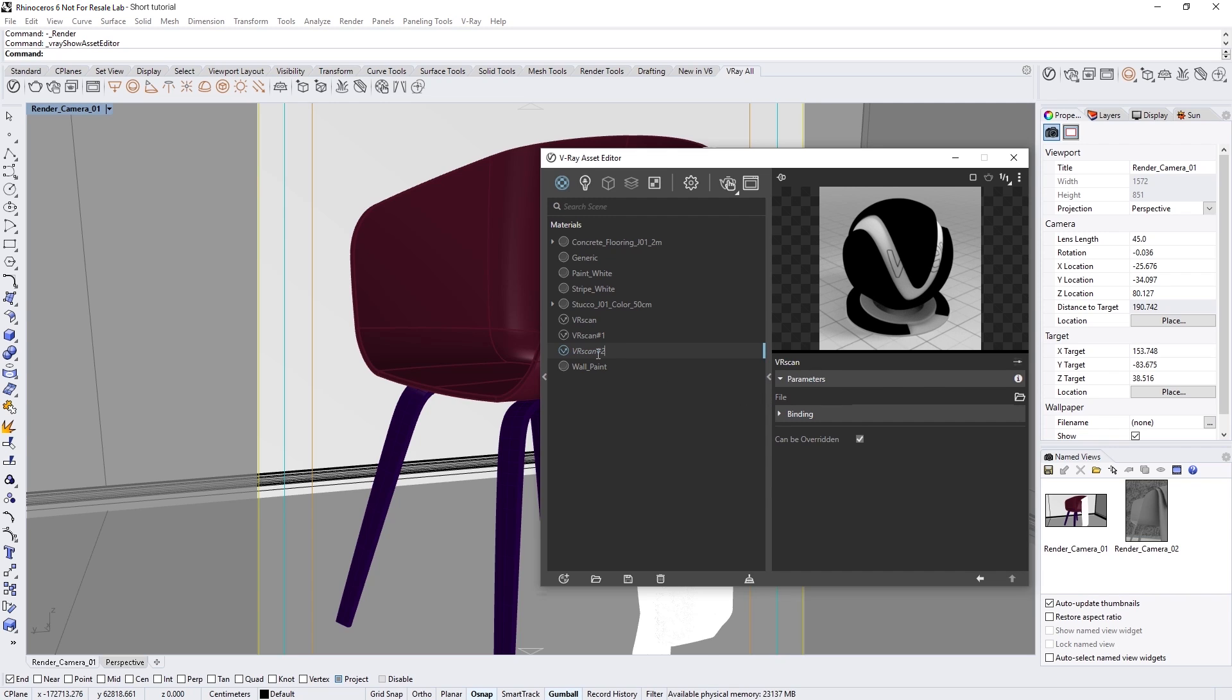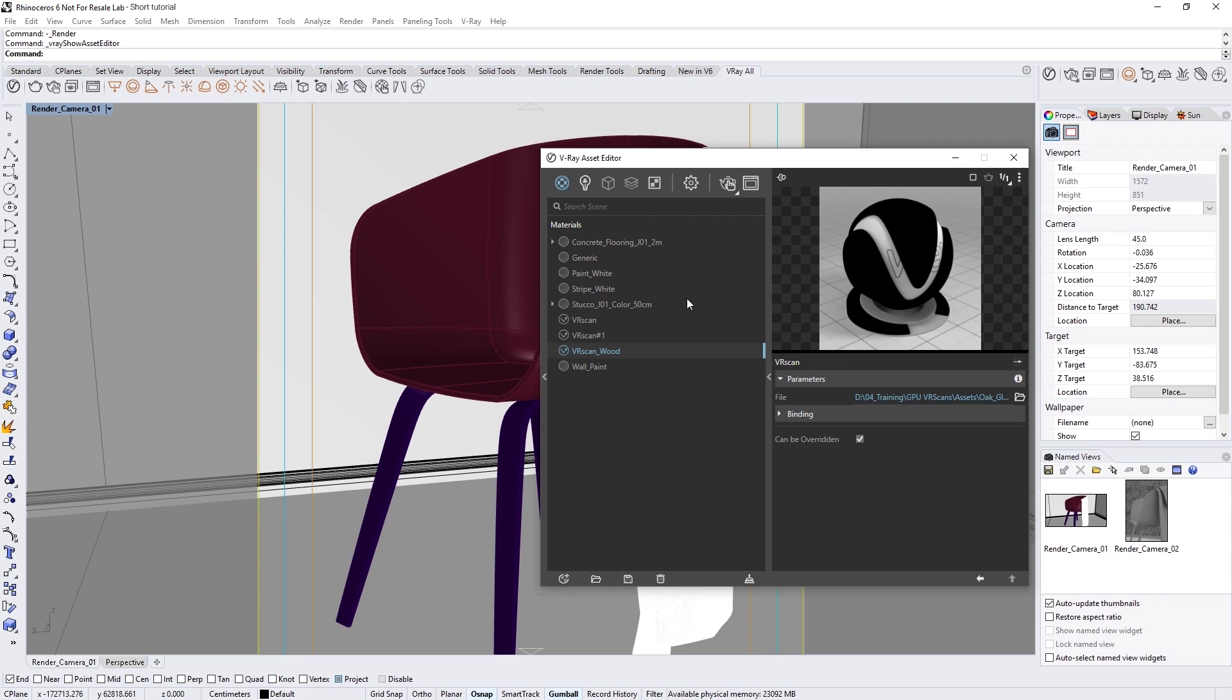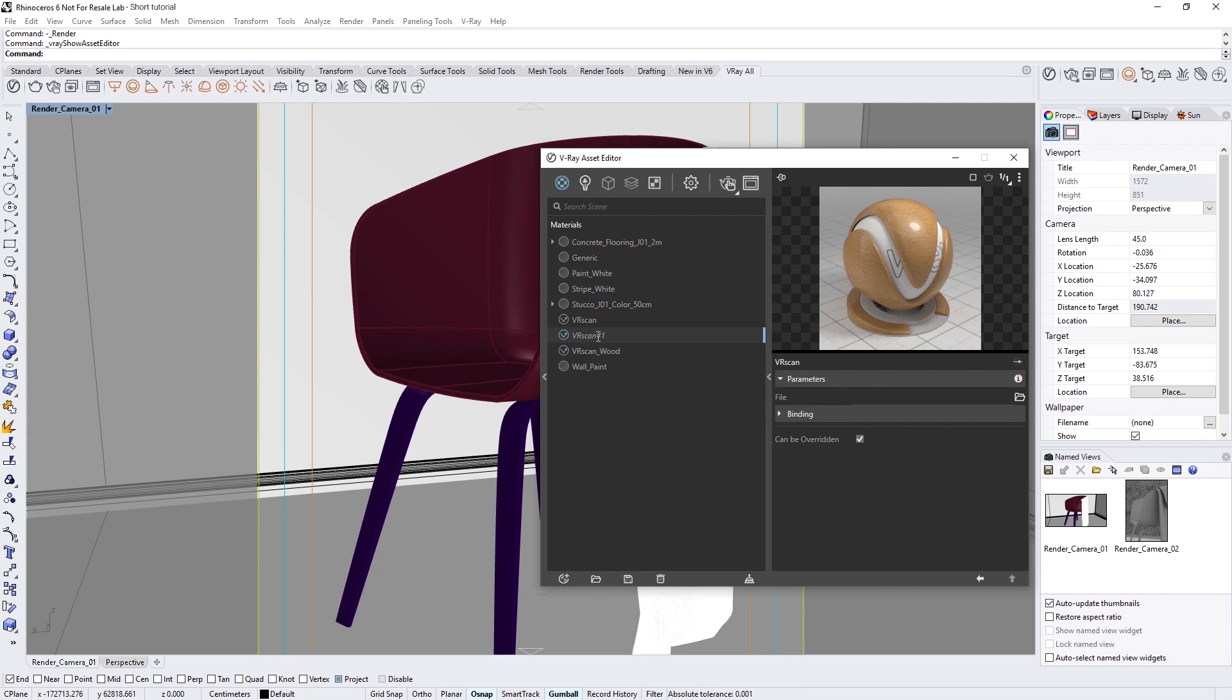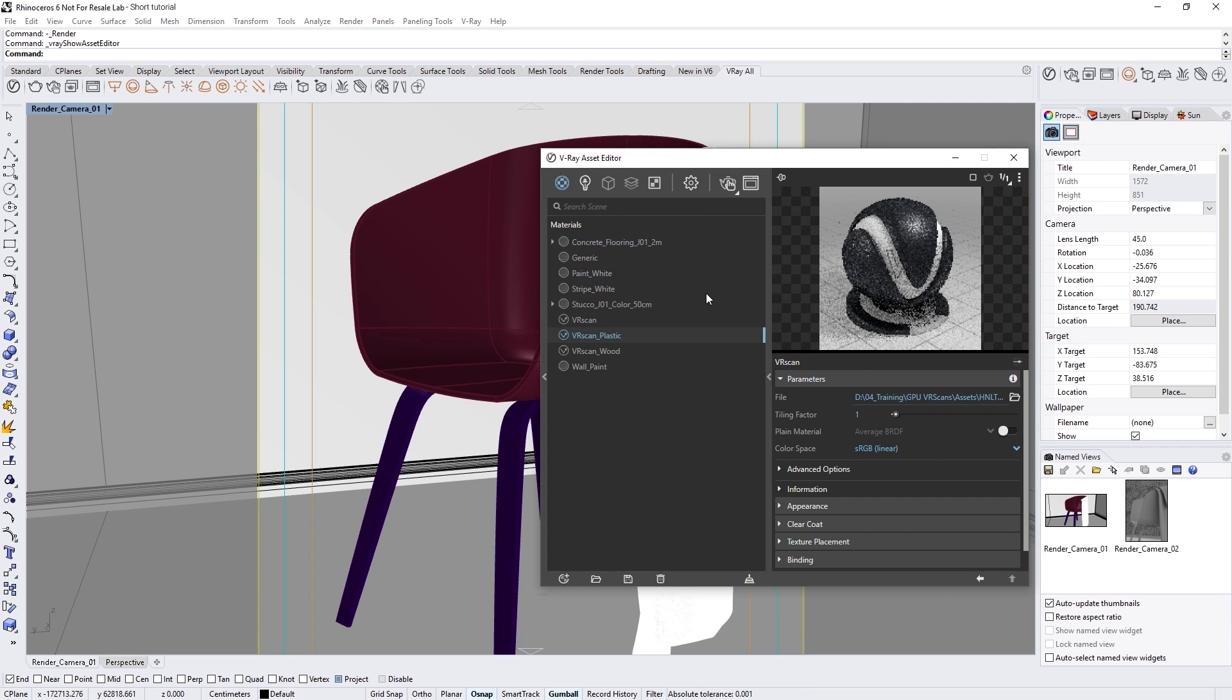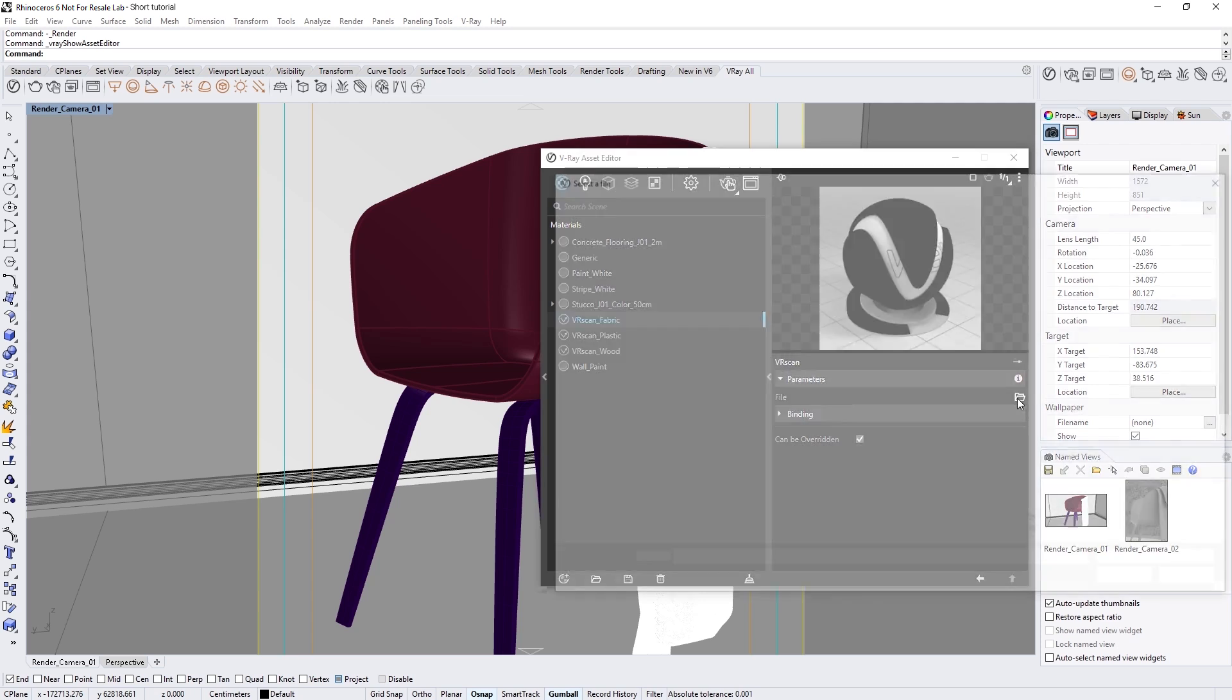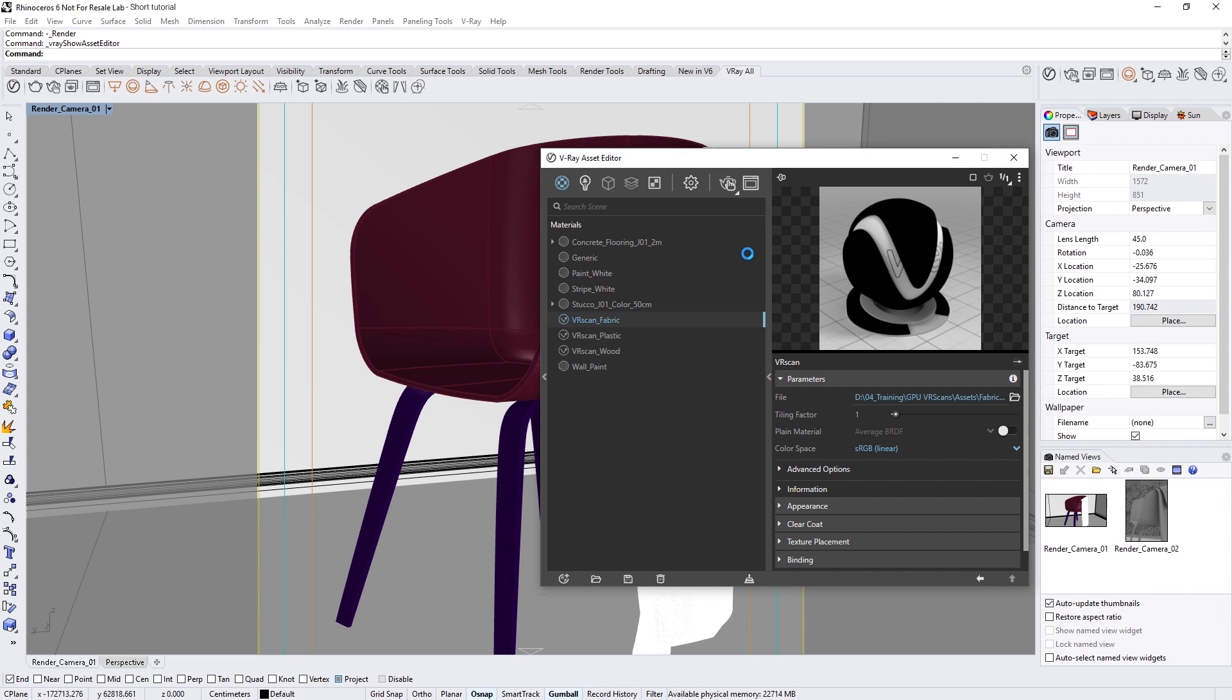To start, I'll double-click on this VR Scan and rename it VR Scan Wood. Then, I'm going to load in the Oak Gloss S VR Scan, which you'll see appears neatly in the Live Swatch preview. I'm also going to rename the other materials to VR Scan Plastic and VR Scan Fabric and load in the HNLT25S VR Scan and the Fabric Yellow Pattern S VR Scan respectively.